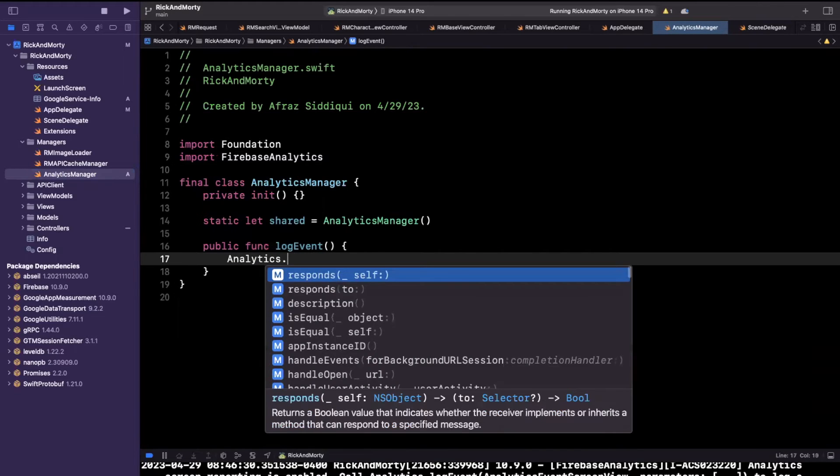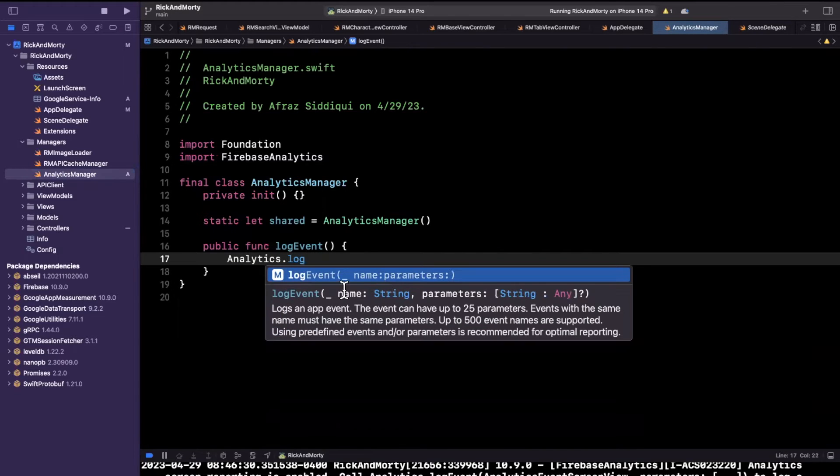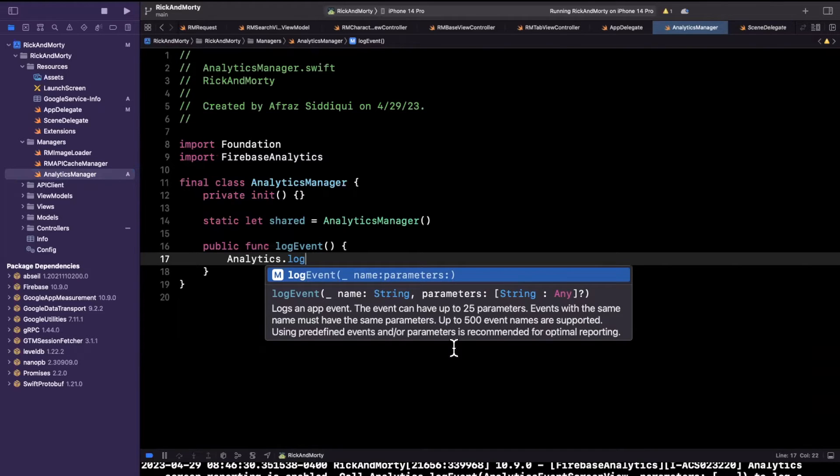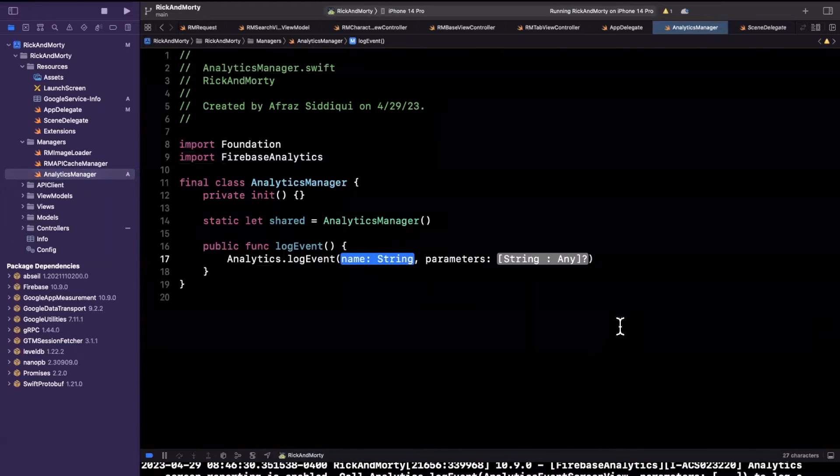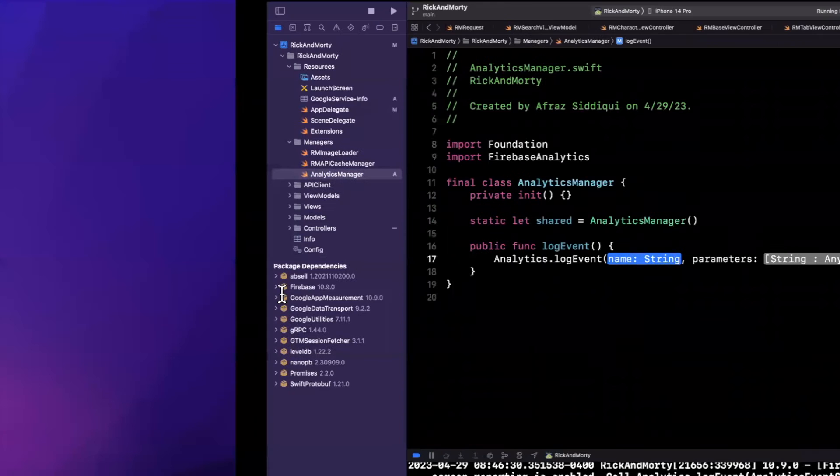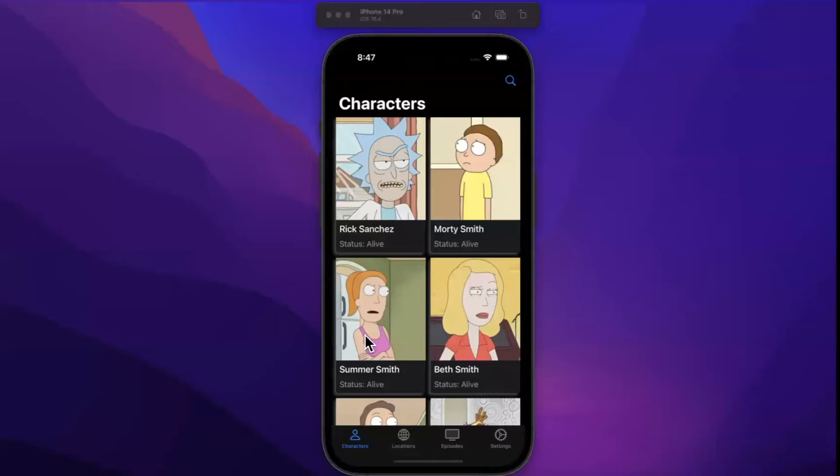And let's just do a very simple example. So let's do Analytics. And it has a creatively named property you'll call log event. It takes a name for the event, which is a string and a parameter dictionary, which is, you know, key of a string and a value of any. So let's see how we would do this.